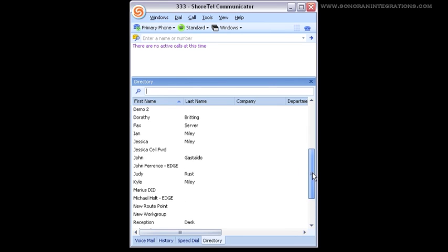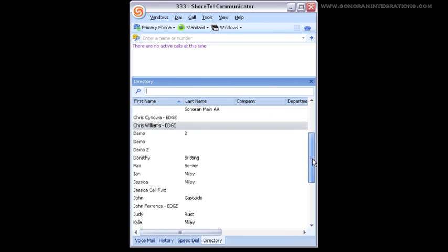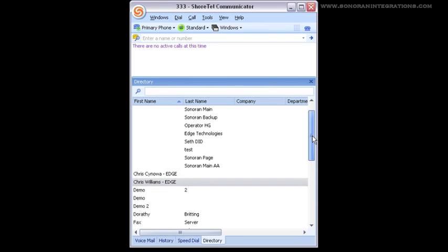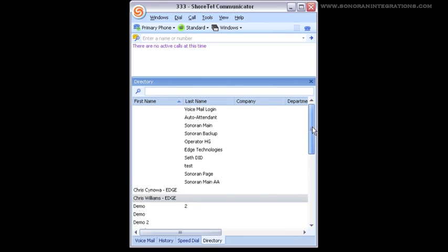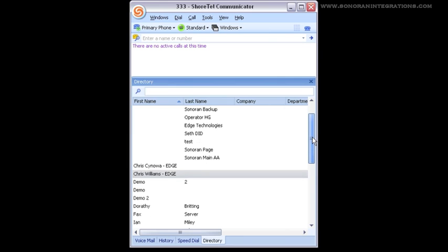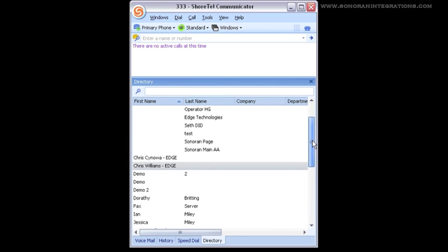Just as you are able to double click entries in the history, you can double click users you wish to call from the directory on the communicator as well.